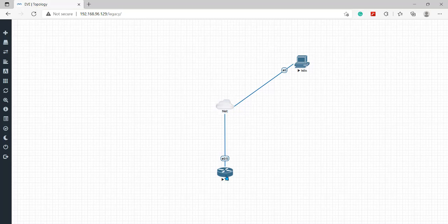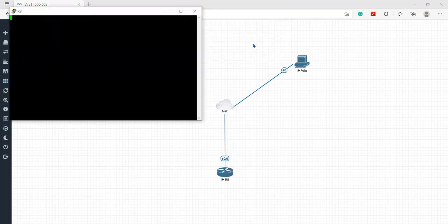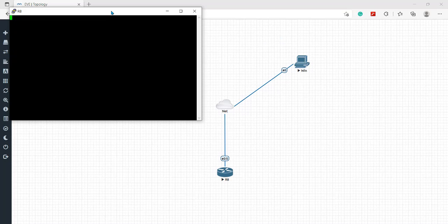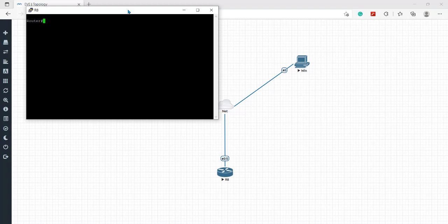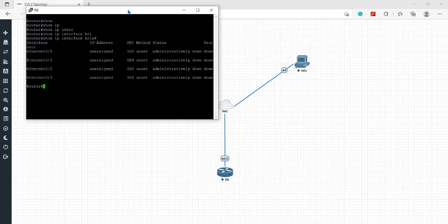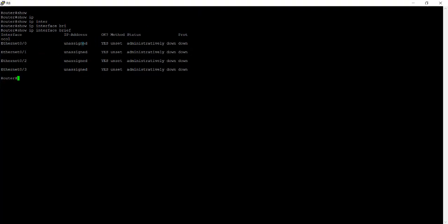Now I'll go to this router. I'll take the access here and first of all I'll show you all the interfaces. Show IP interface brief. Here you can see all the ports are down, ethernet 0/0, 0/1, 2 and 3 unassigned IP address and the status is also down. So now I'll create the DHCP client.